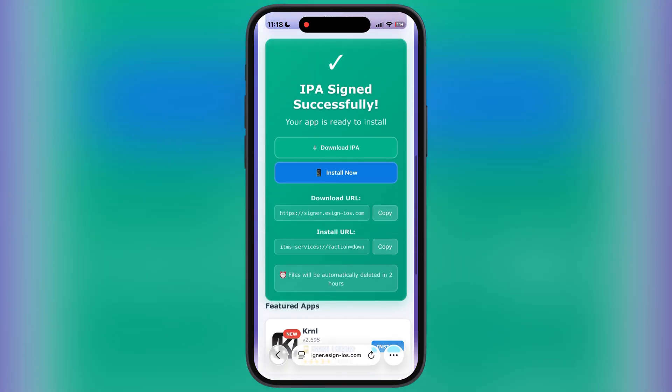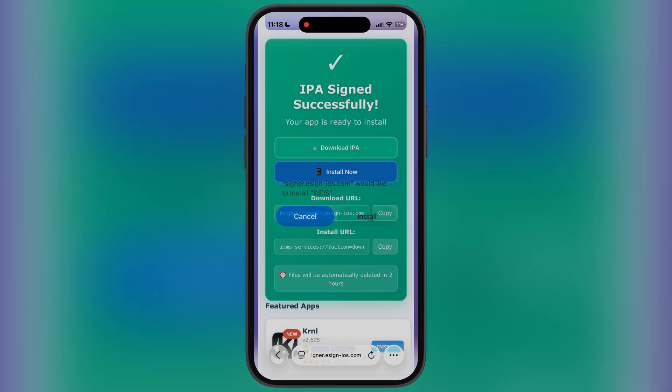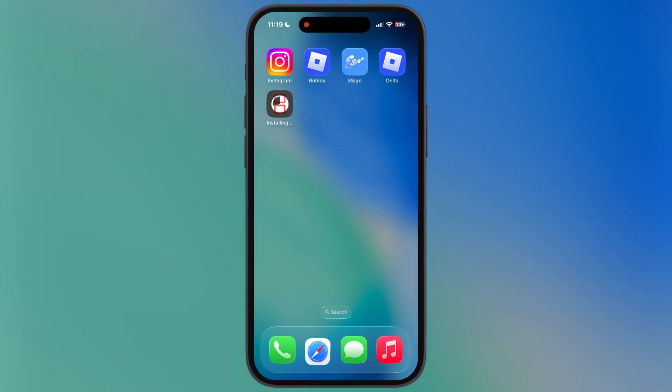Once the IPA file is signed successfully, scroll down and here you will see the options: 'Install Now' and 'Download IPA'. If you want to install the IPA file, simply hit 'Install Now' and the IPA file starts installing on your iOS device.